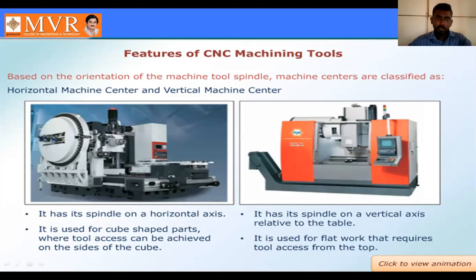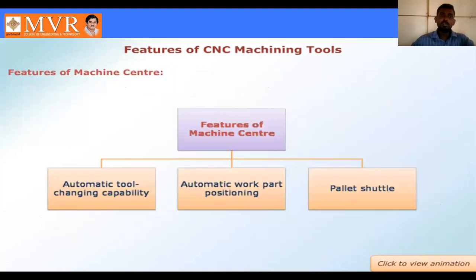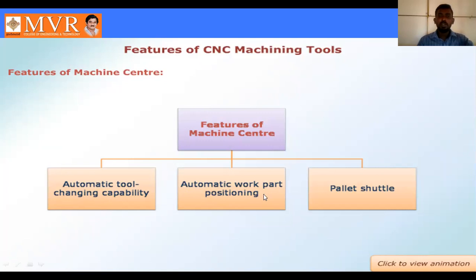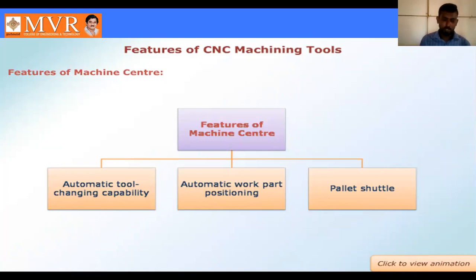The features of CNC machine tools generally include three types. The first one is automatic tool changing. The second one is automatic work part positioning. The third one is pallet shuttling. These are the features of machining centers.